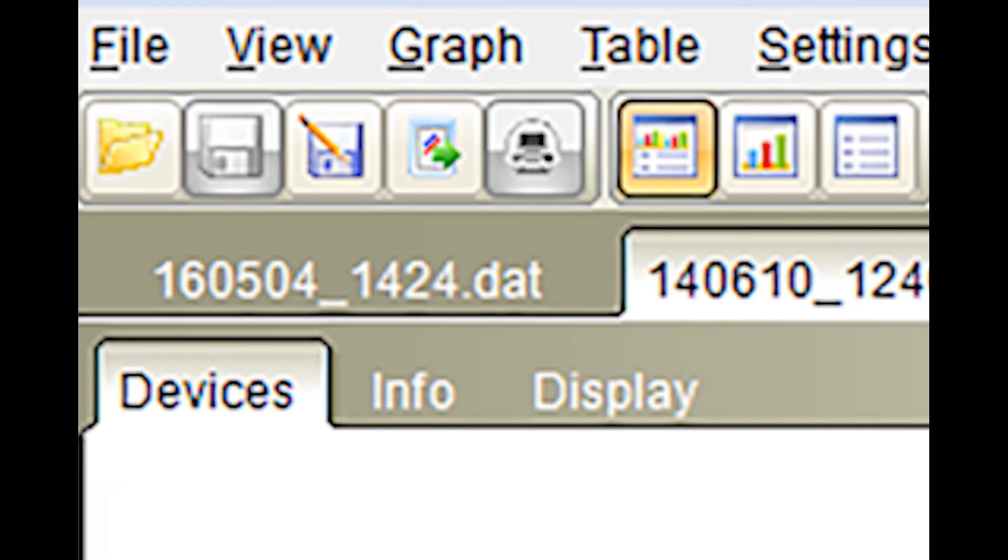The button with an open folder opens any previously saved Flumos file from the user's PC or TMU USB stick. The button with a floppy disk allows the user to save any current data file you are working on. Note, this will save in a Flumos file format the user must export to render it in Excel.